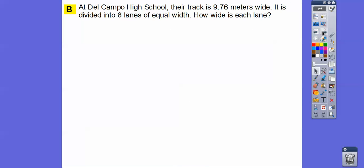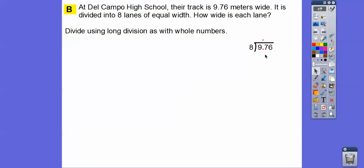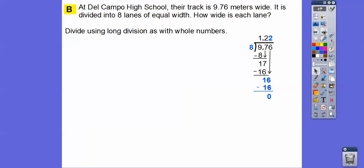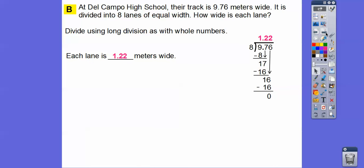Here's another one. At Del Campo High School, their track is 9.76 meters wide. It's divided into eight lanes of equal width — notice this is a whole number, we're dividing by a whole number. So how wide is each lane? We're going to use long division. Notice we place the decimal in the quotient right above the decimal in the dividend. Eight goes into nine one time. When we subtract, we get one, then slide the seven down. Eight times two is 16. Subtract, then slide the six down. Eight times two is 16. So each lane is 1.22 meters wide.